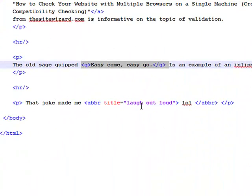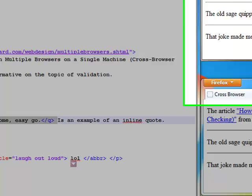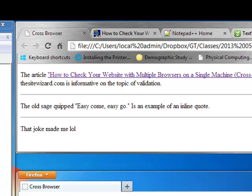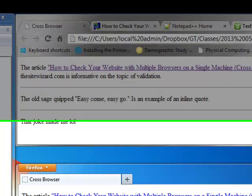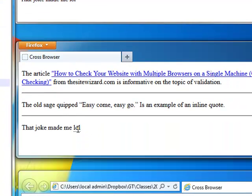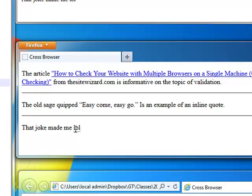I also included the abbreviation tag because if you notice the abbreviation LOL down here, I put my mouse on it, hover over it in Chrome, and I do get the laugh out loud tag. Same thing happens here in Firefox. However, if you notice the actual abbreviation gets underlined.